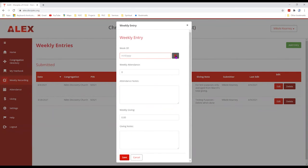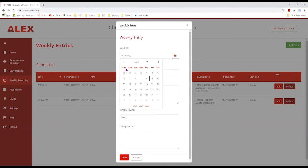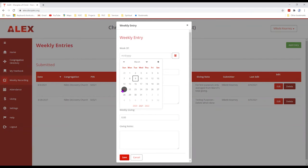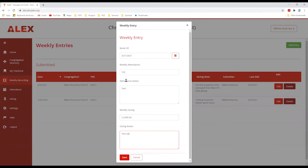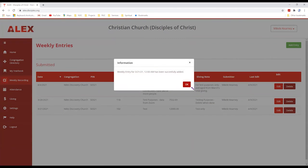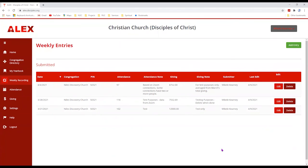There are only a couple of questions — put in the date, say March 21, and let's say 102 people attended. This is a test entry, and let's say the church pulled in $12,000 in weekly giving. Once that's done, click the Save button. You get a confirmation box telling you it's been submitted, and you can now see three entries. If you do this every week, when it comes time for yearly reporting, most of that information is already saved for you — it's just an easy matter of viewing the information and clicking submit.